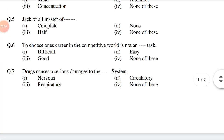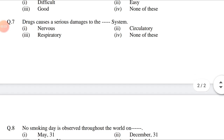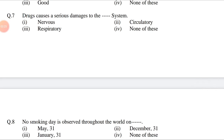Question 6: To choose one's career in the competitive world is not a dash task. Option 1: Difficult. Option 2: Easy. Option 3: Good. Option 4: None of these. Question 7: Drugs cause serious damage to the dash system. Option 1: Nervous. Option 2: Circulatory. Option 3: Respiratory. Option 4: None of these.